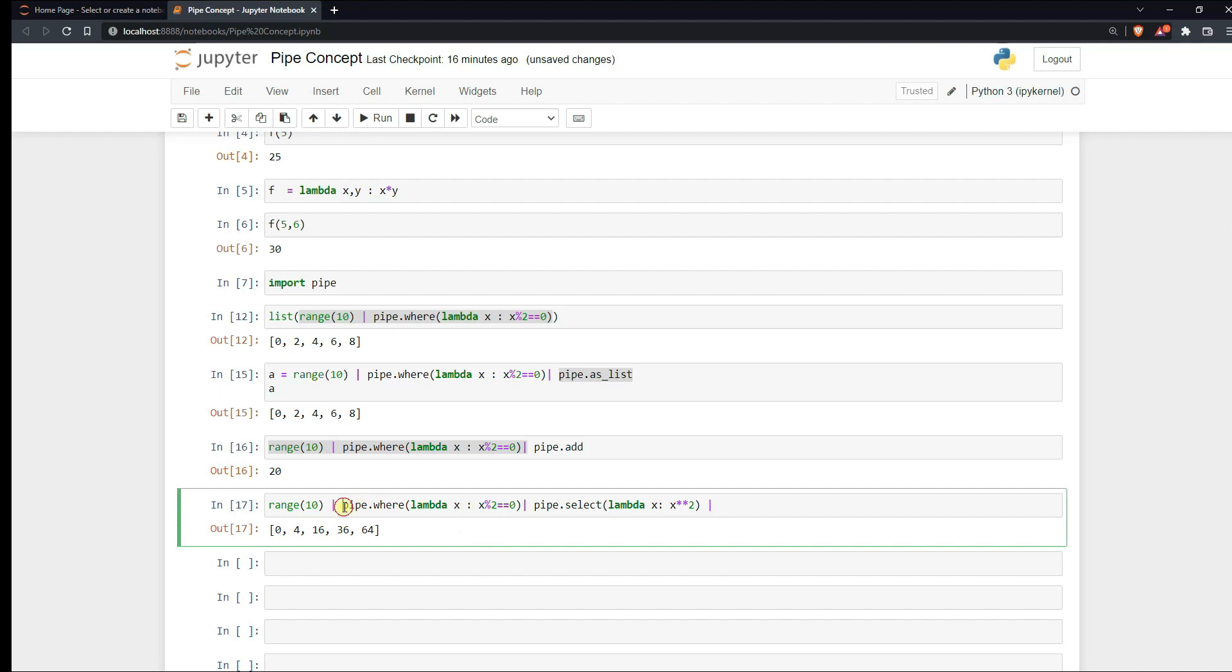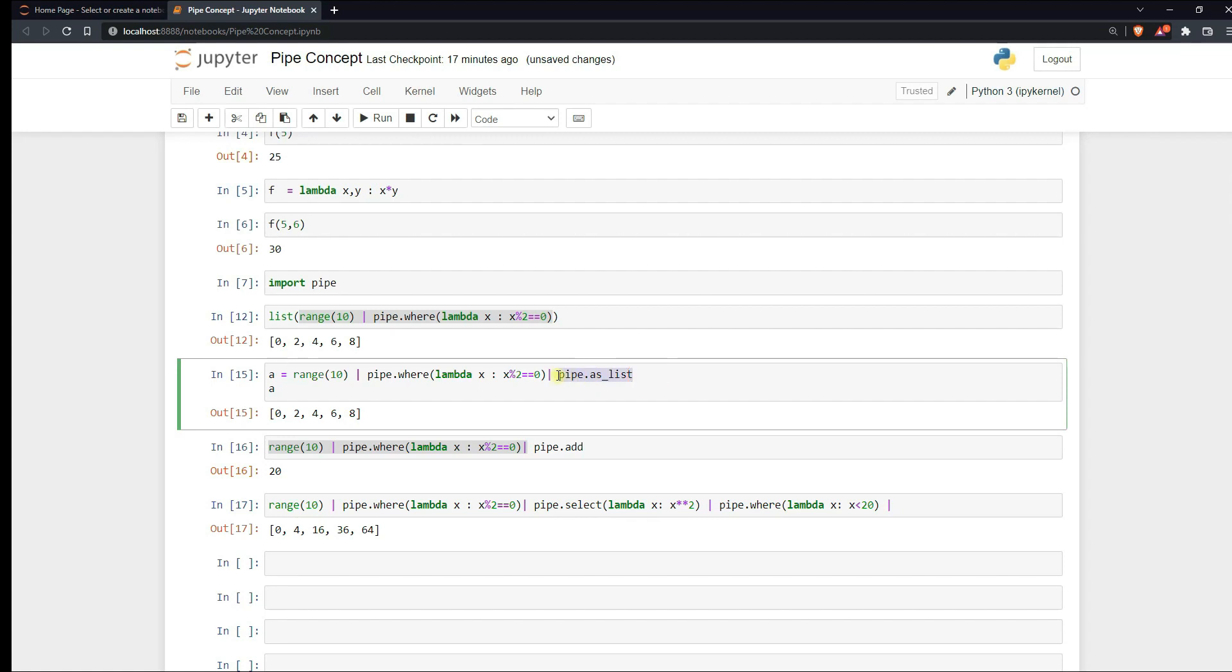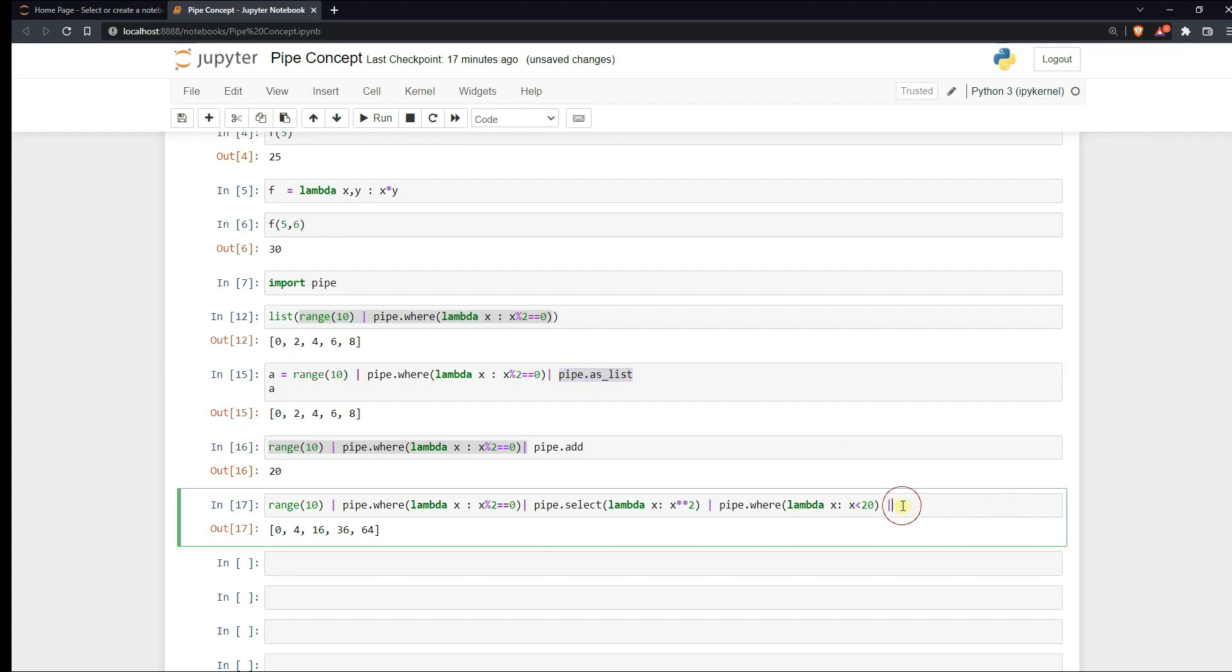Again here we can add like all those numbers that are less than say 20. So we'll define again a custom function. Lambda x, where x is less than 20. So I should be getting the numbers up till 0, 4 and 16. And for displaying this as a list we'll be having pipe as list. Here we go. So the where method allows us to find the terms that are true and then add to the list.